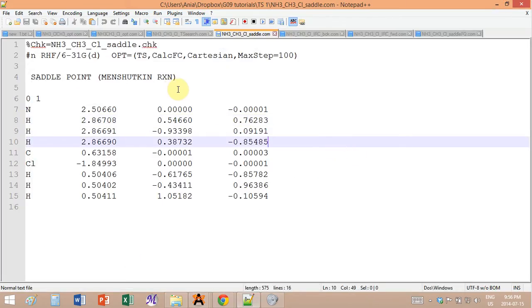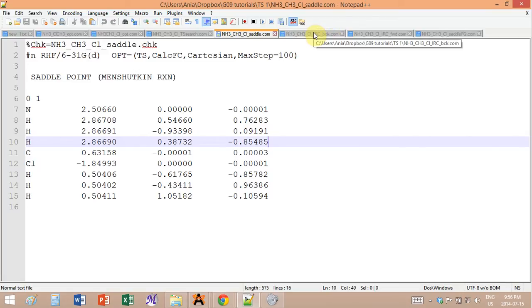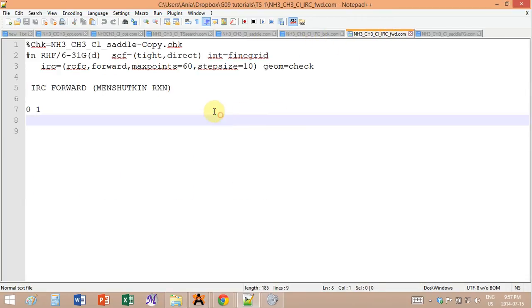Now that I have proof that my saddle point is a first-order saddle point corresponding to the expected reaction, I can do the IRC — intrinsic reaction coordinate — calculation, which gives the lowest energy reaction pathway. If you imagine your transition state as being on top of a mountain, you can go to the bottom two ways: one way toward the products and one way toward the reactants, following the lowest energy pathway. So you have to do two calculations: one forward and one backward.